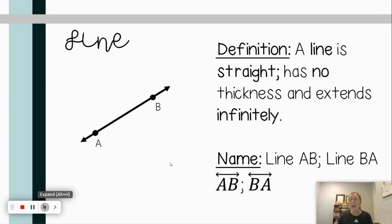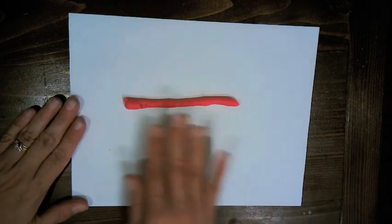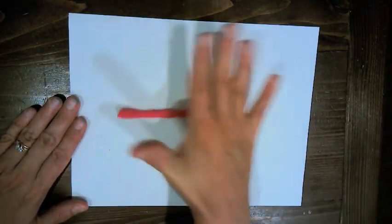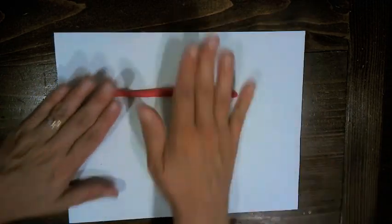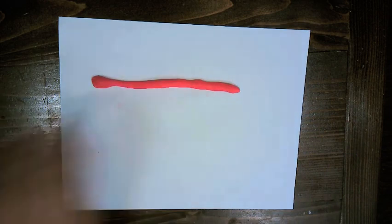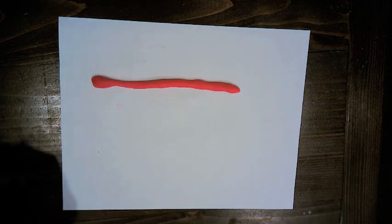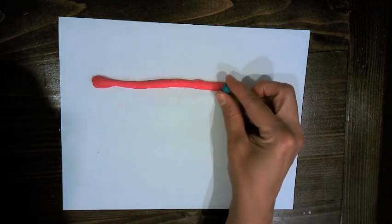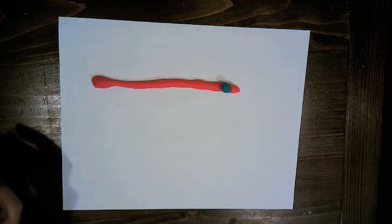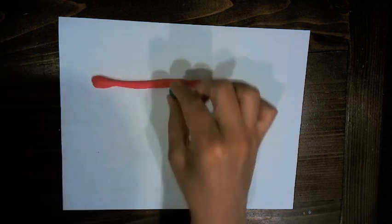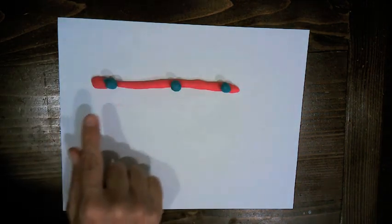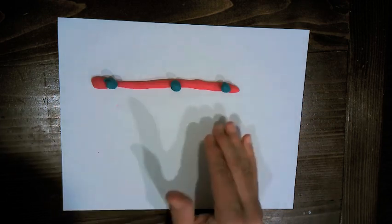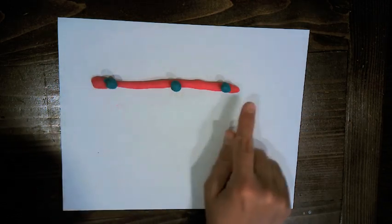Let's look at how we might represent a line with Play-Doh. You may have played around making a snake shape — if I take my Play-Doh and make it into a line, remembering lines go infinitely in both directions, it would look something like that. Now, if I had a point on this line and set another point and one more, these three points would be called collinear — 'co-' because they are together on a line.